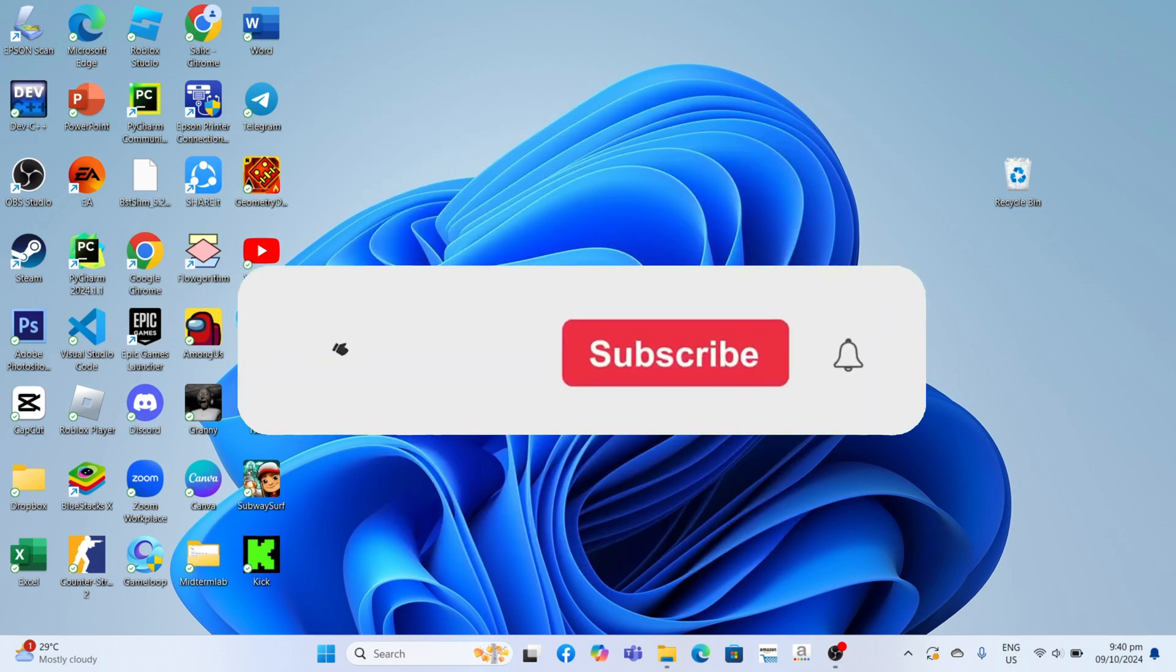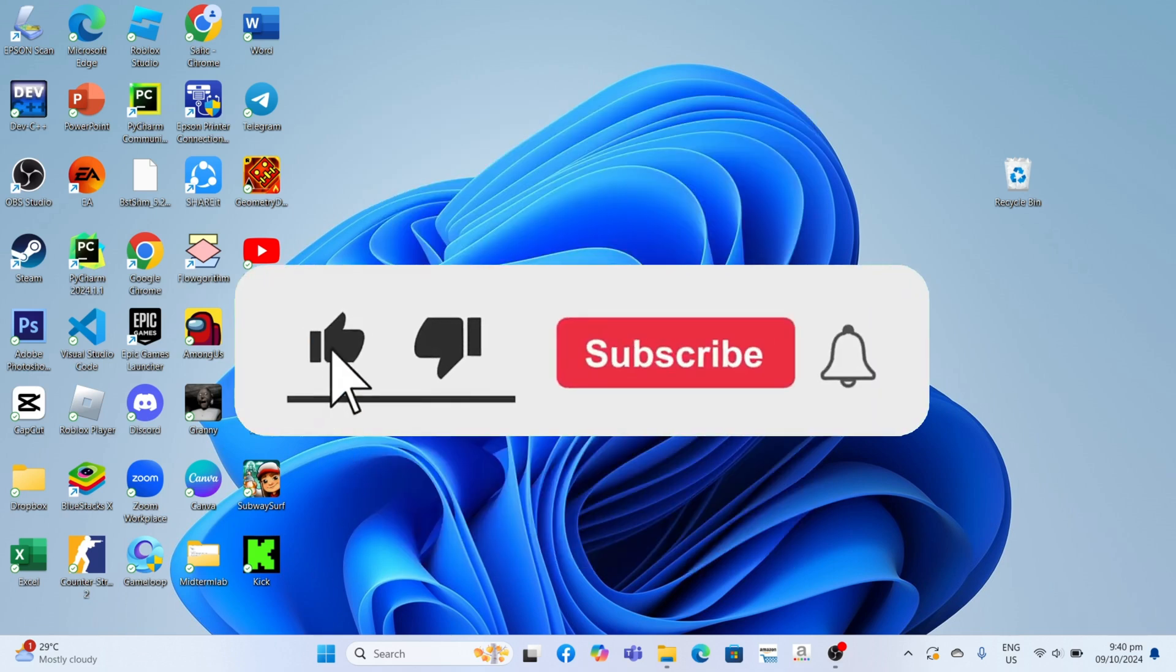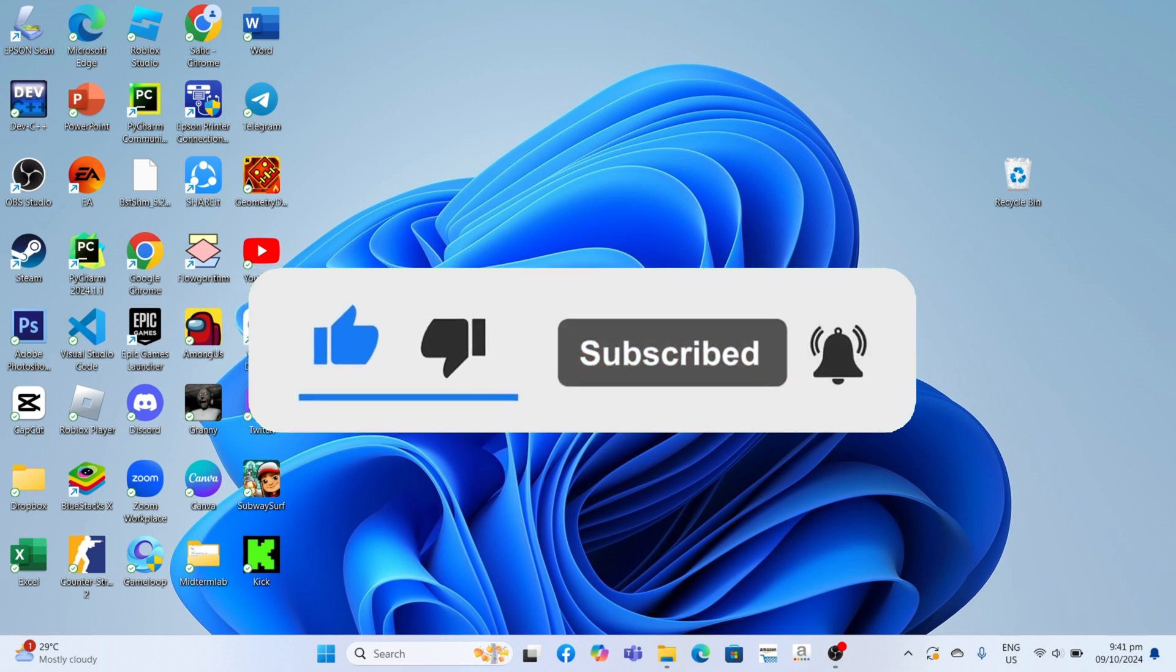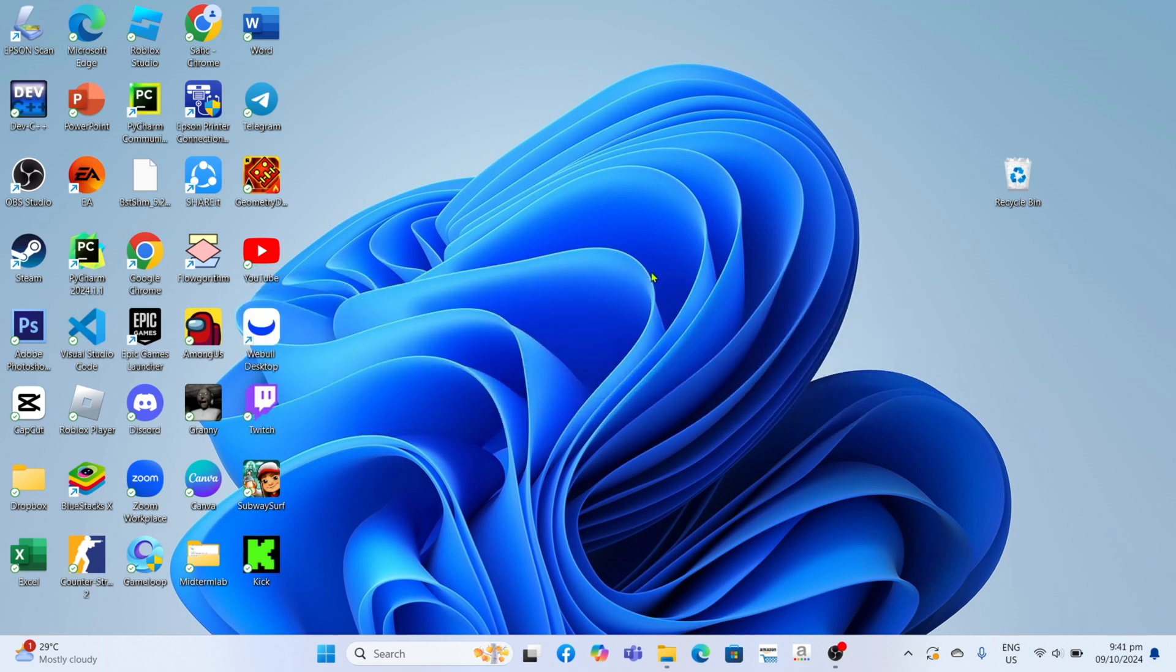But before that, if you are new to my channel, consider liking and subscribing for more videos like this. You can also comment down below if you have something that you want me to make a tutorial about.